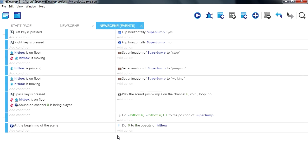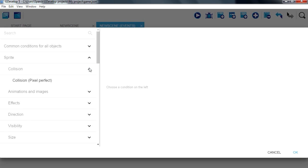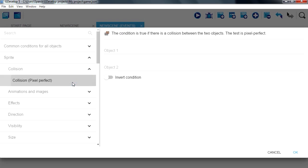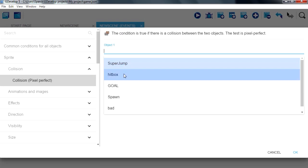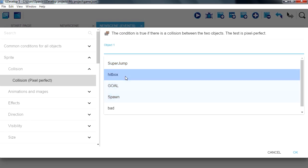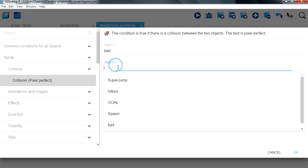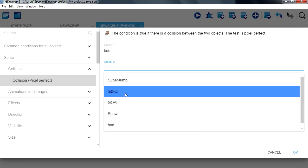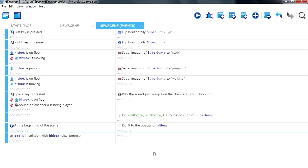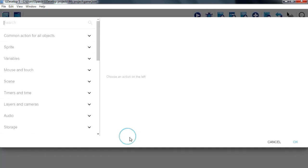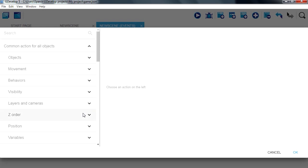So let's do a collision, sprite collision, with Bad. The second object is going to be our hitbox, so if this happens we want to reposition our sprite, put an object around another, ok.